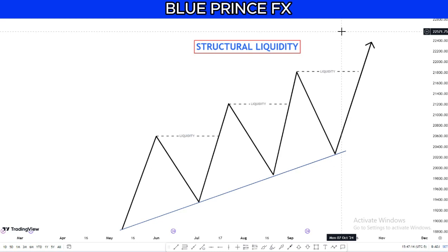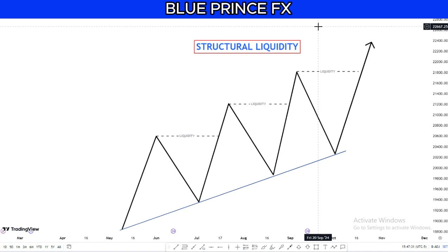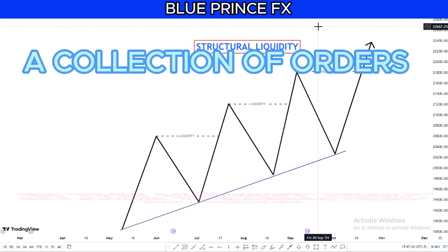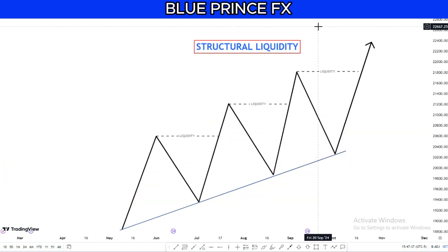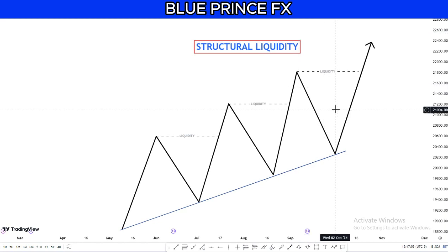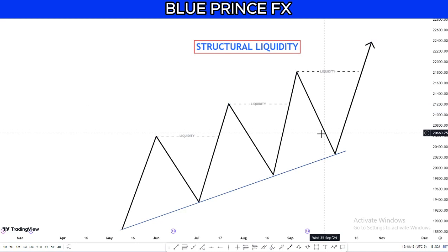When you are trading the liquidity concept, the first thing you need to know is what liquidity is. Liquidity in simple terms means a collection of orders in the market that allows transactions — buying and selling. In order to buy or sell, you need liquidity. Whenever you are buying, you are injecting liquidity into the market; same when selling. The market moves from one liquidity to another — from buy side liquidity to sell side liquidity, or from internal liquidity to external liquidity.